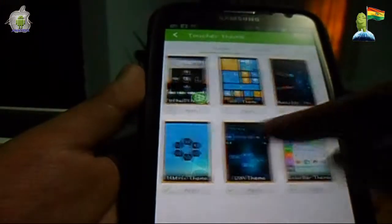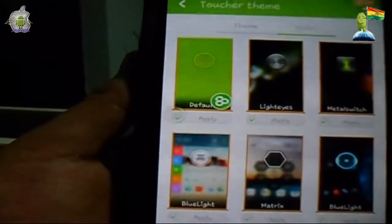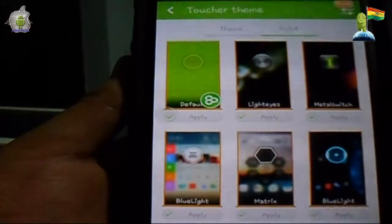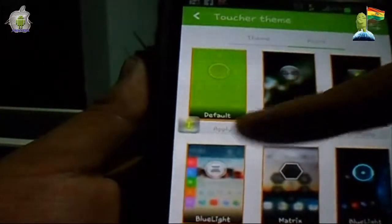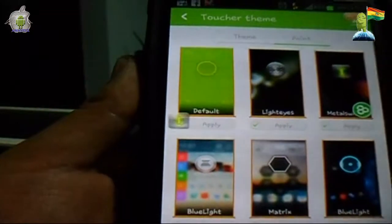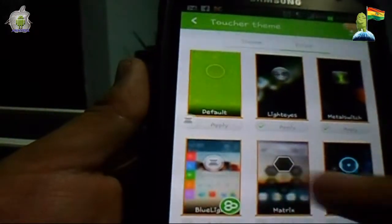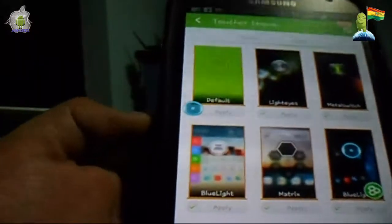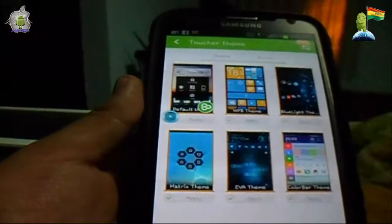Asimismo, si desplazamos esta página encontramos que también podemos encontrar diferentes estilos de botón. No solamente tenemos que trabajar con el botón que nos viene por defecto. Vemos que automáticamente cambia la forma y el color del botón de acuerdo a lo que nosotros queramos. Y de la misma manera, nos permite escoger muchas más opciones descargando a través de internet.